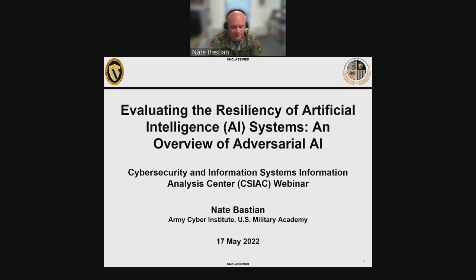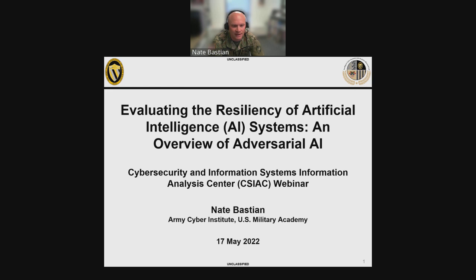Thank you, Phil, for the opportunity to be here. For those of you who don't know me — which is probably the majority of you — my name is Nate Bastian. I work in West Point, New York at the Army Cyber Institute, where I serve as our chief data scientist. I get the opportunity to lead our data and decision sciences research team and direct our intelligence cyber systems and analytics research lab. I also teach in some of the academic departments up here. Today, I'd like to talk about adversarial artificial intelligence, or adversarial AI, and really focus on how we evaluate the resiliency of AI systems.